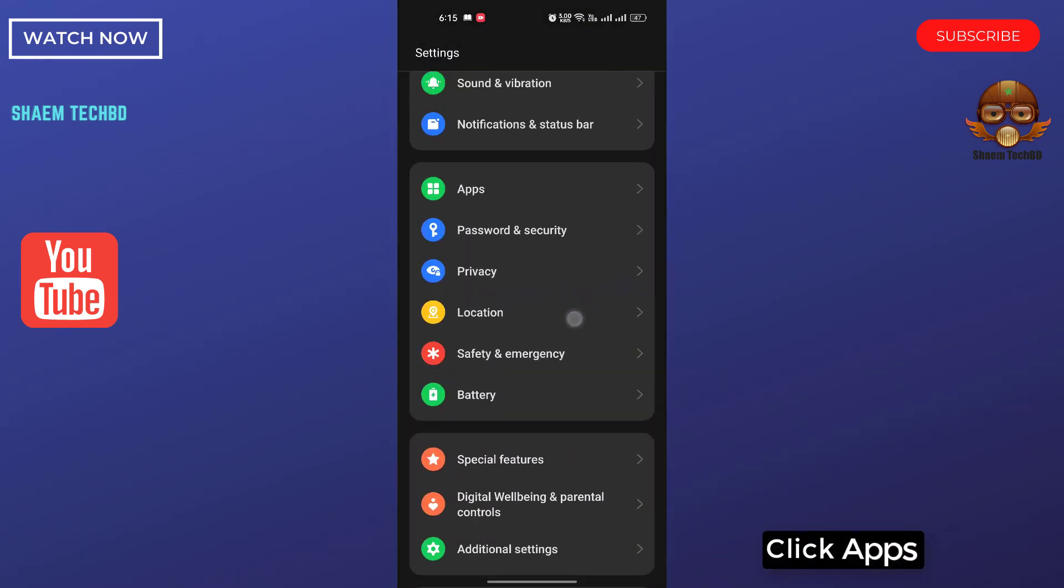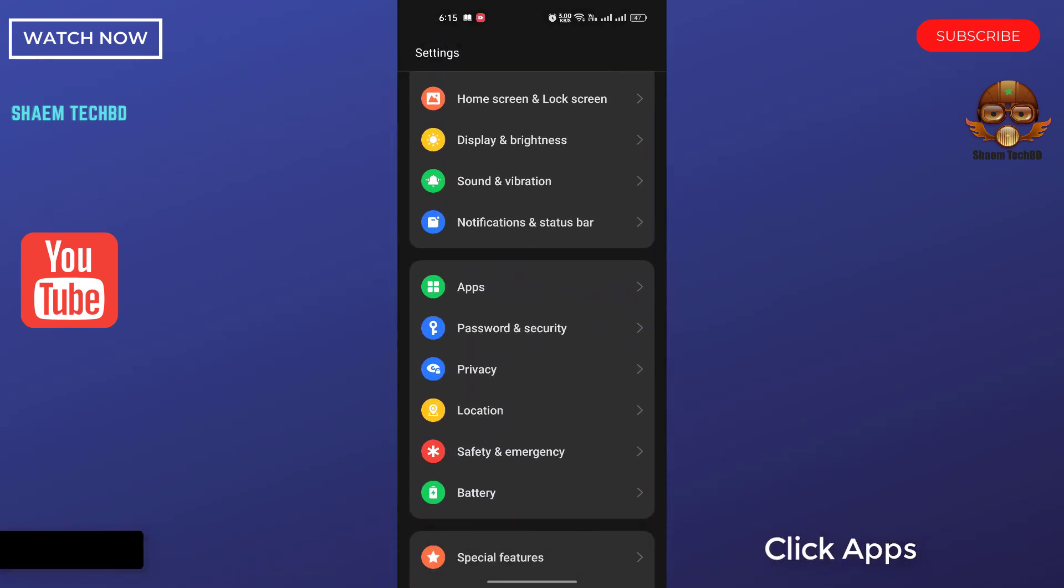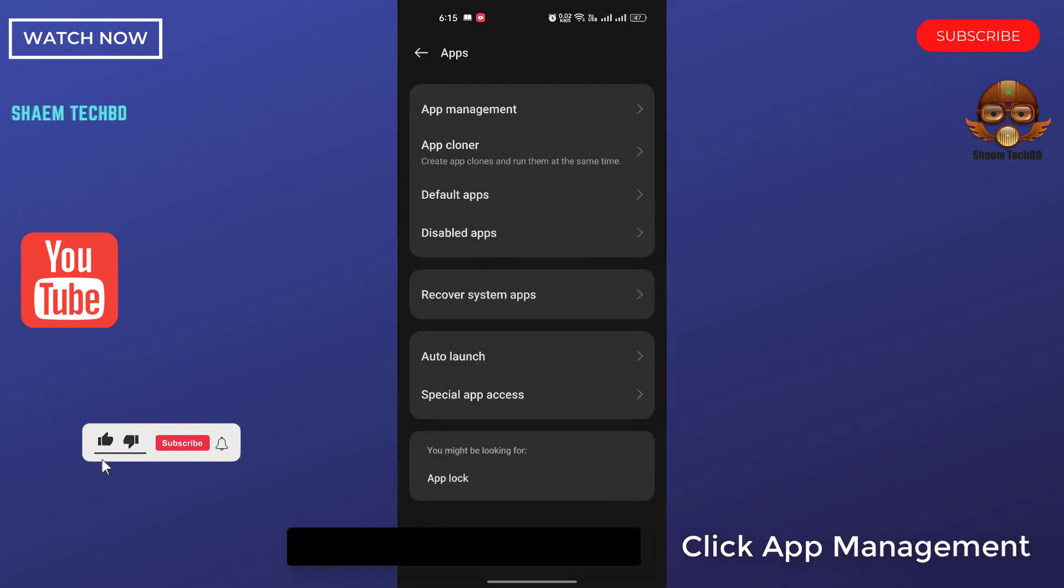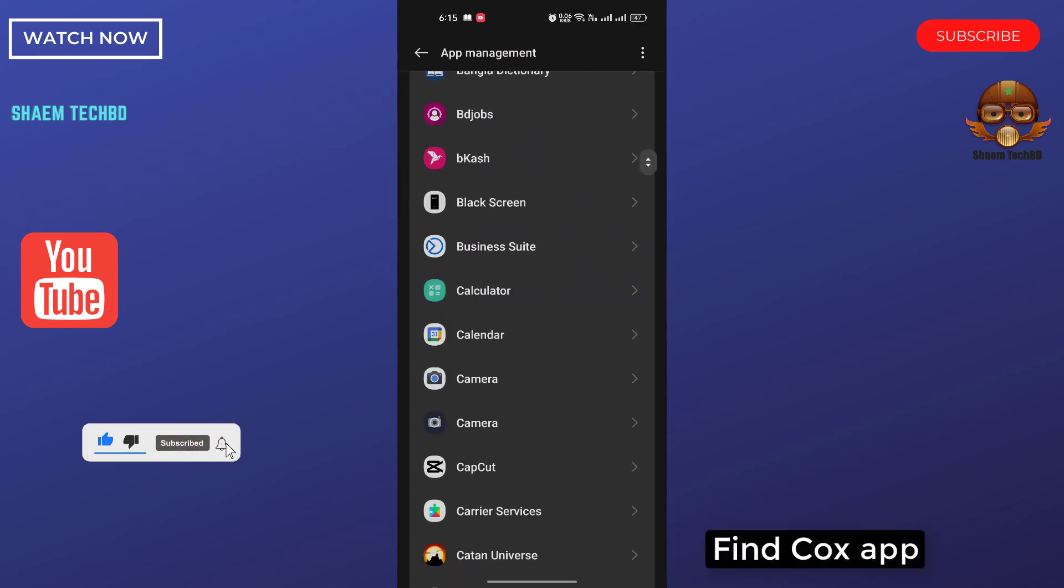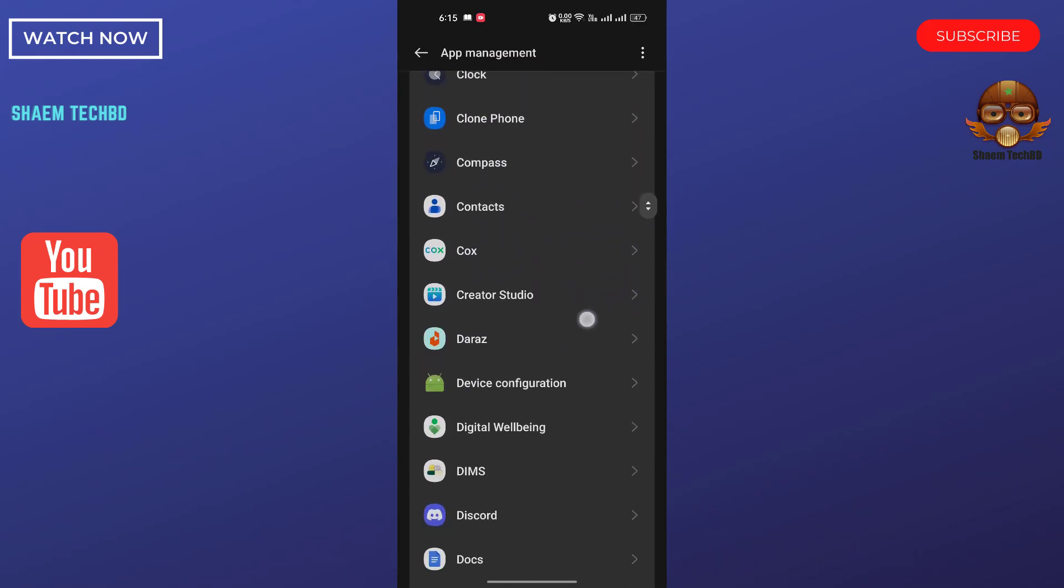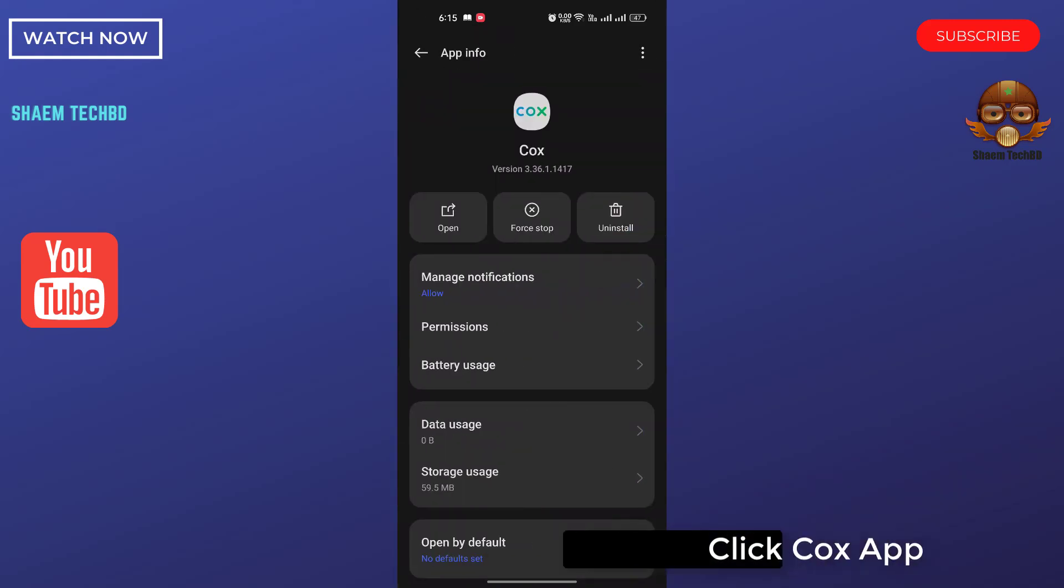Click back, click apps, click app management. Find Cox app, click Cox app.